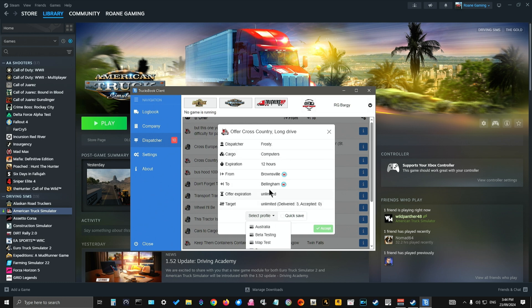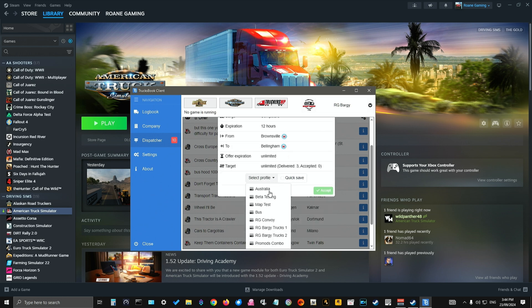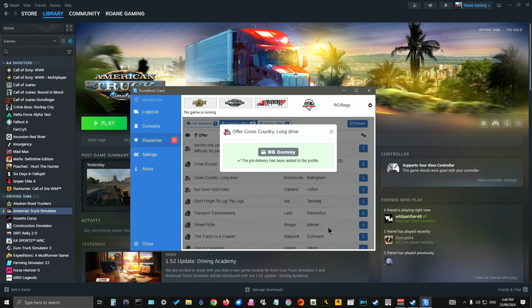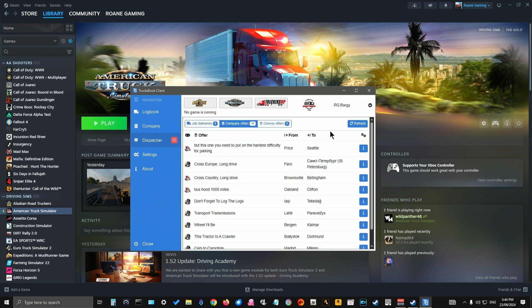Select the correct profile that you want to do the job in. I'm going to go with RG Convoy because that's the one I always go on the dedicated server with and click accept. Now wait for this to go green and wait for the actual job to go green as well. It can take a long time, but have patience.